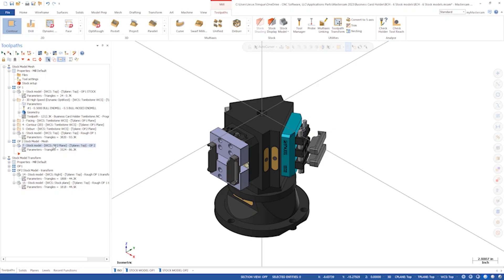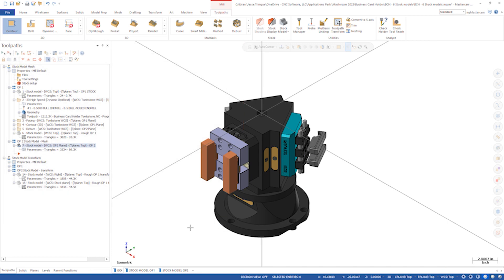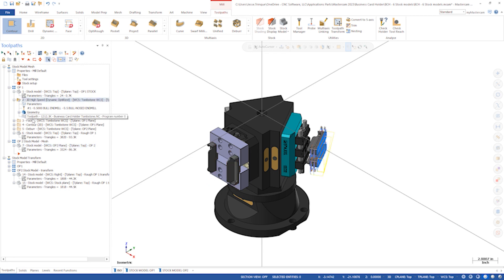Back in Mastercam, I'll turn on this third stock model, where Ben did exactly that. This cuts down on operations and allowed him to select both parts for one OptiRest roughing routine following the stock model for Op2. The issue here is that because this stock model is now tied directly to the mesh, if I were to change something on Op1, these changes would not be reflected in the stock model on this second phase for Op2.